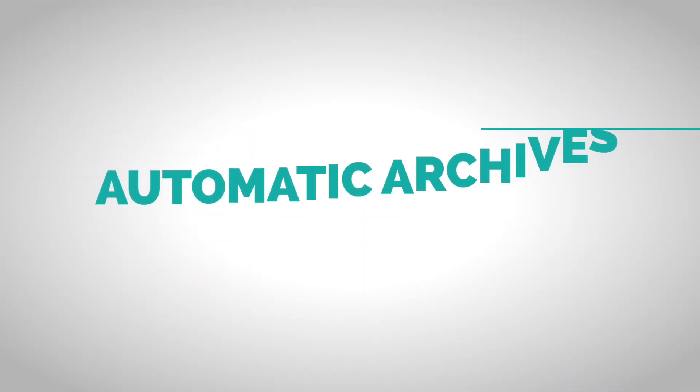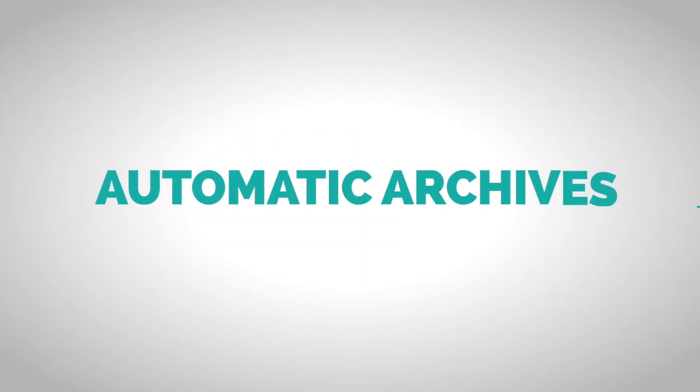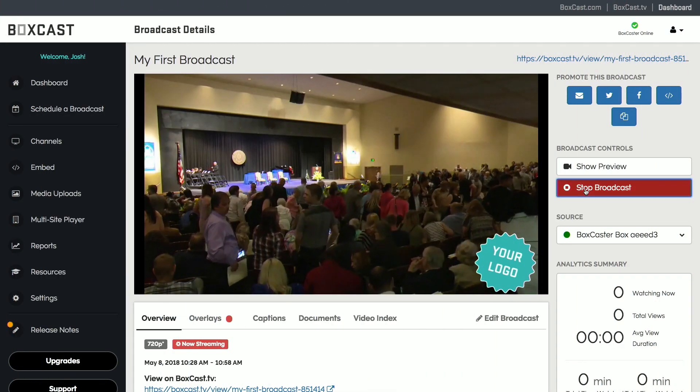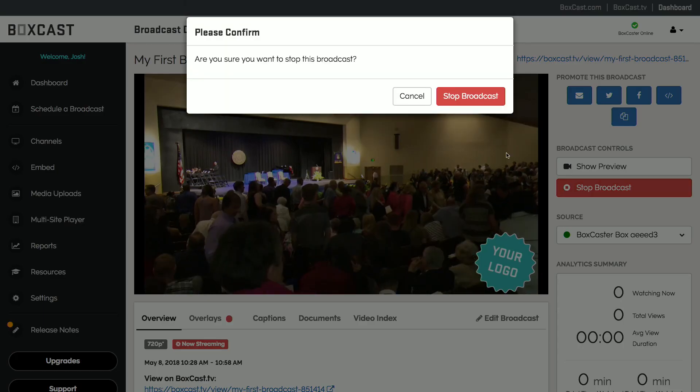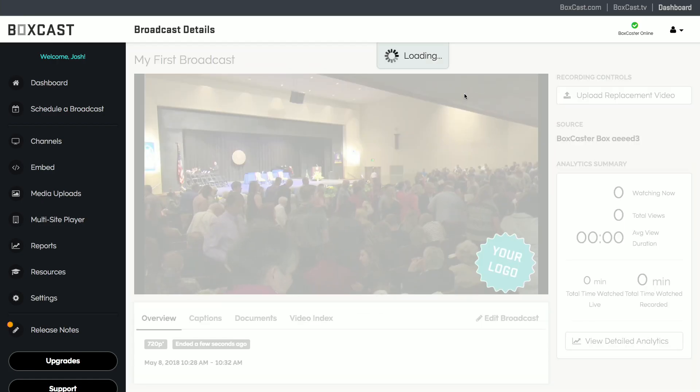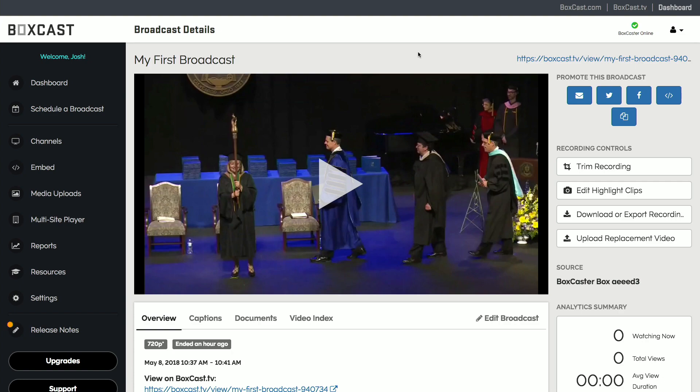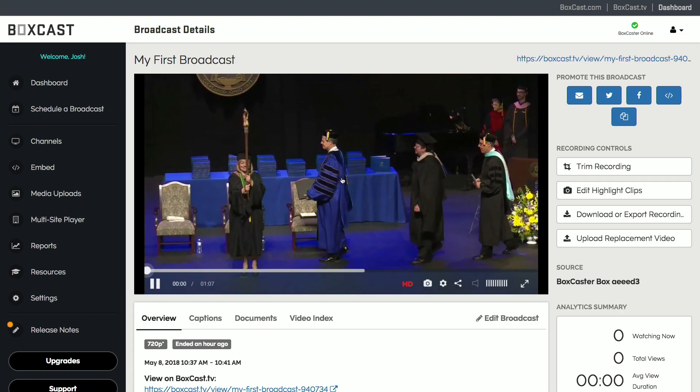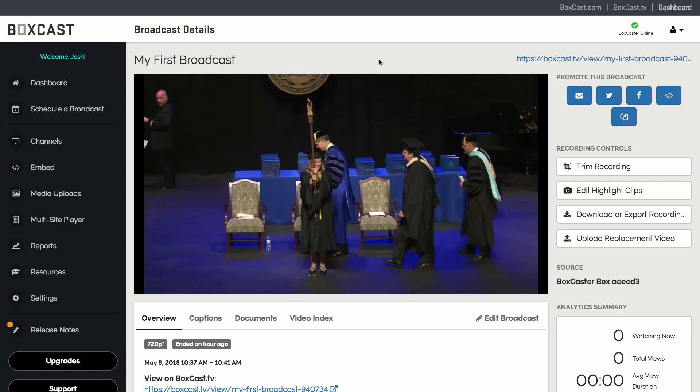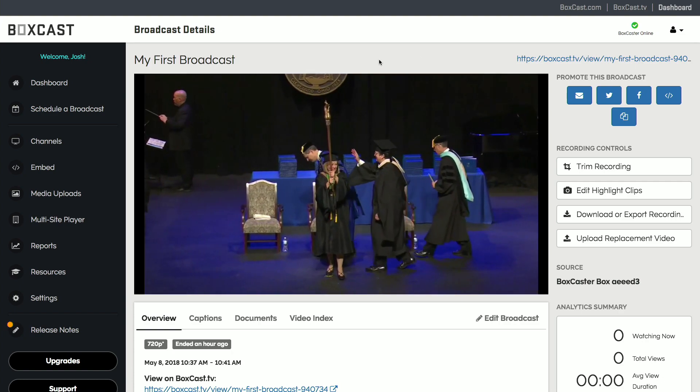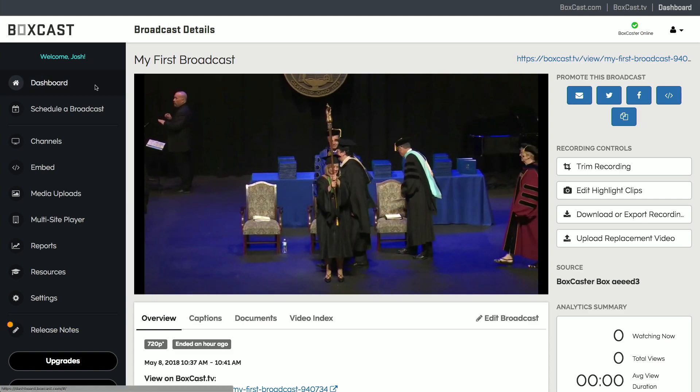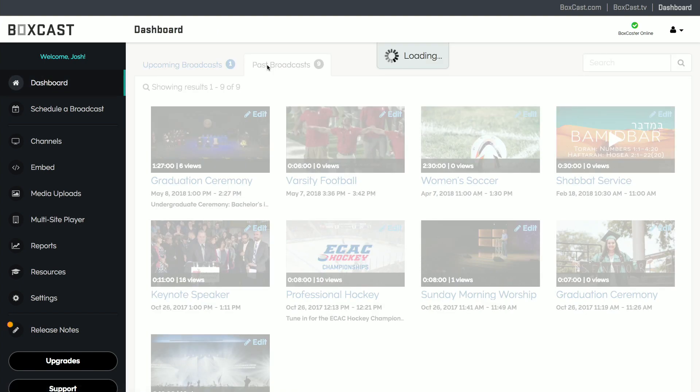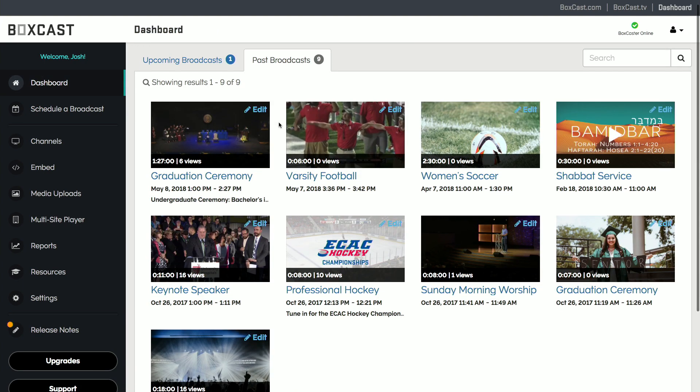Speaking of post-production, let's talk about some things you can do in the BoxCast dashboard once your live broadcast is over. Every BoxCast broadcast automatically archives and is immediately available for viewing. You can manage and edit all of your archives from the Past Broadcast tab.